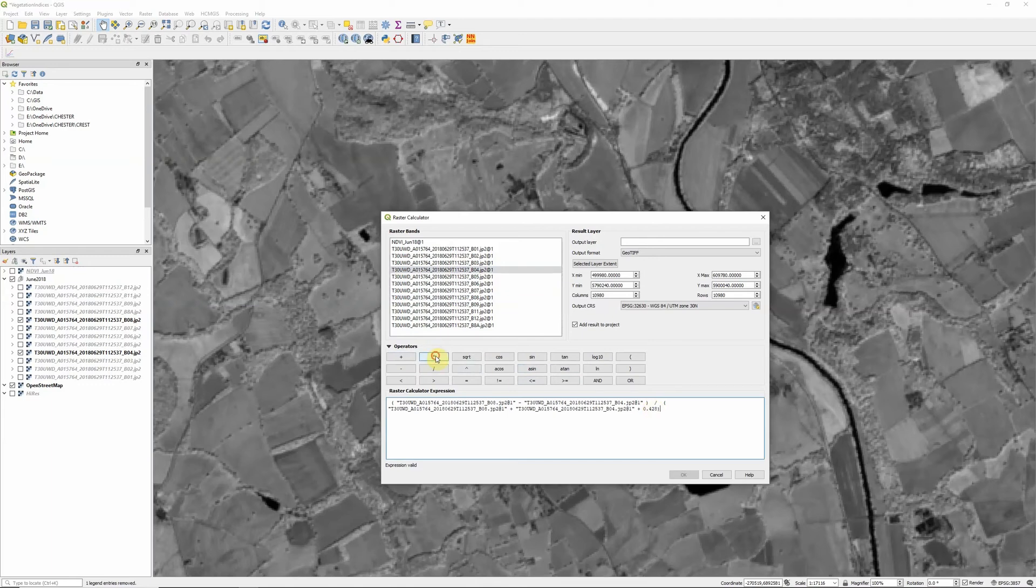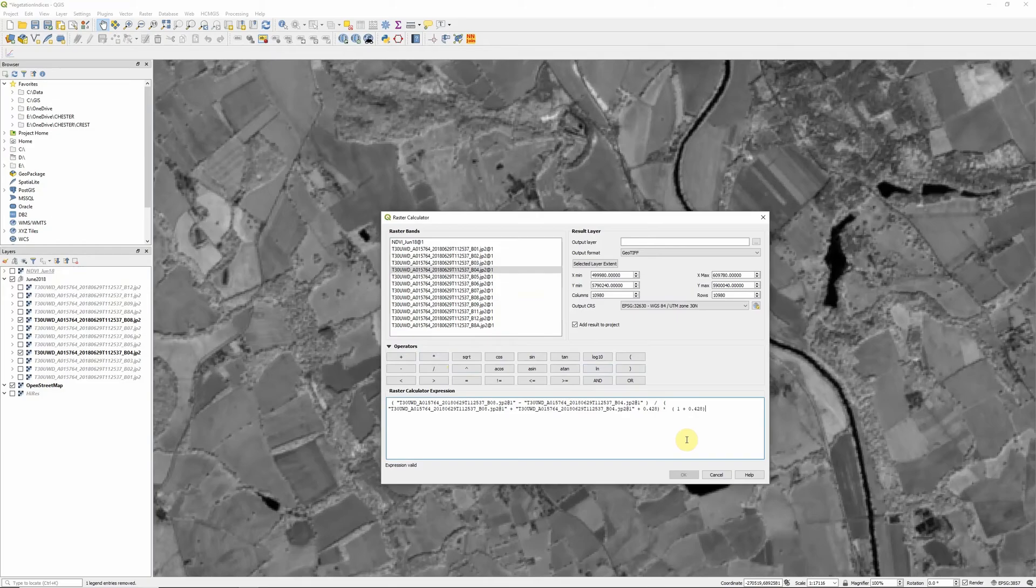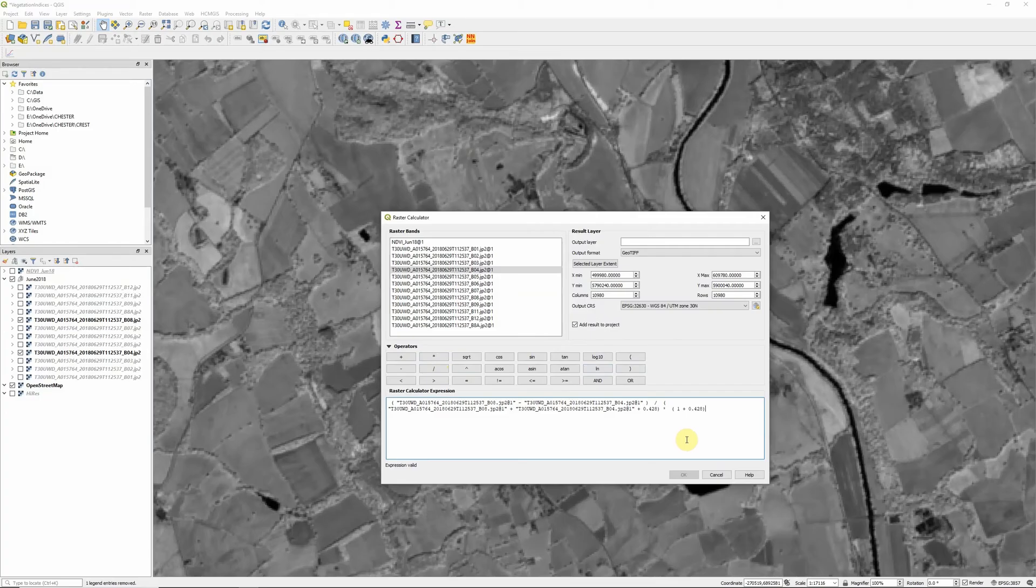And then all of this is now multiplied by 1 plus L, so 1 plus 0.428, close brackets. And that's our formula for Soil Adjusted Vegetation Index: near infrared band minus red band divided by near infrared band plus red band plus L times 1 plus L.